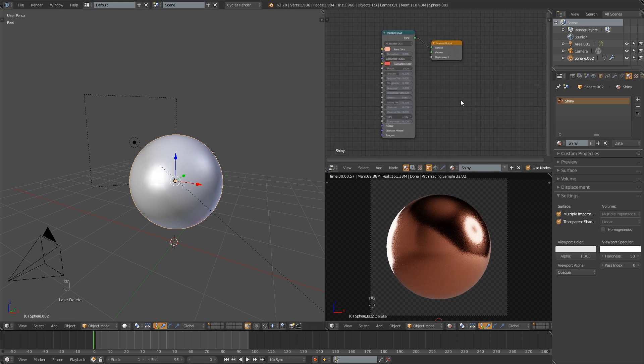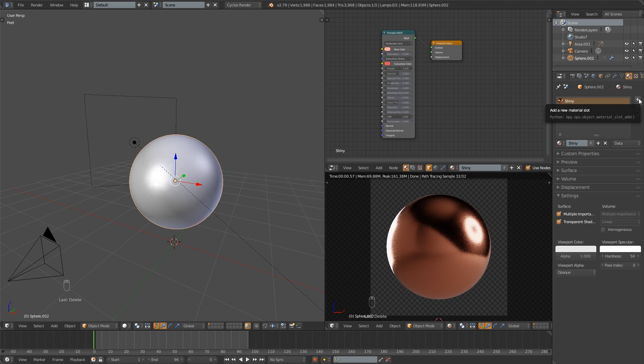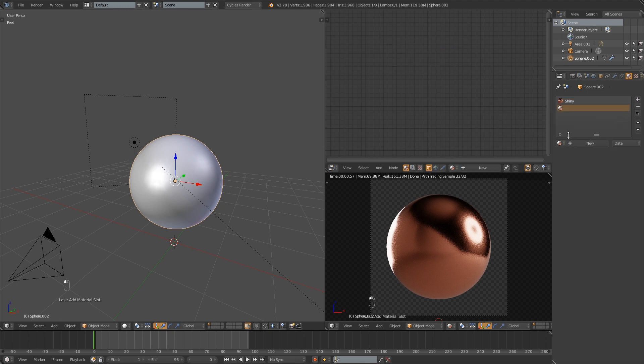And then what I need to do now is basically add that first material back to this object's data. So I'm going to hit this plus sign right here, not this one that's the one that created the duplicate. Hit that and then you've got another material slot.